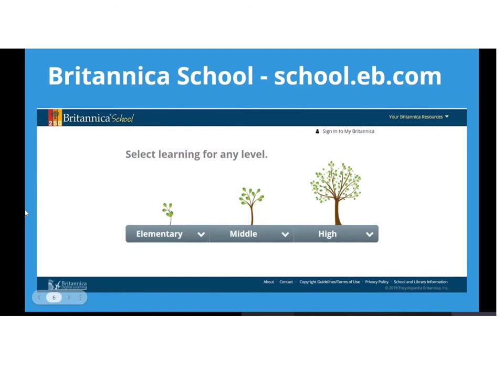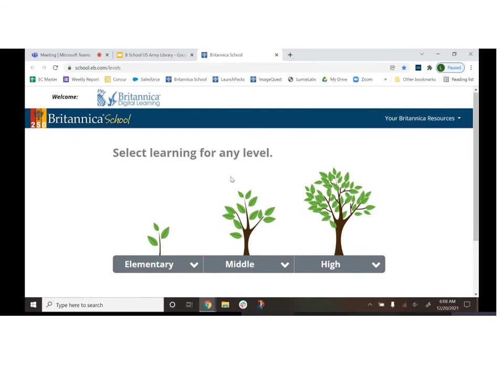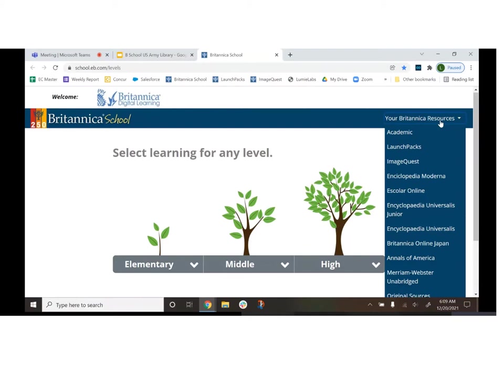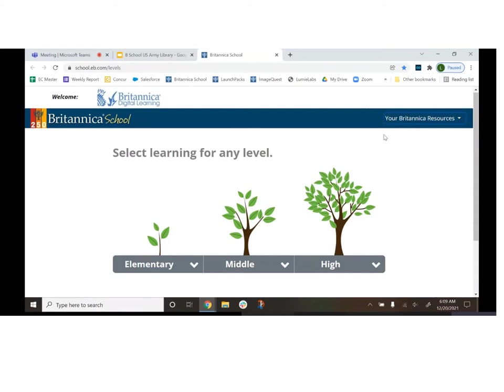Now I'm going to take you into the resource. We're going to go into school.ed.com. Within the resource, you'll see trees — a little baby tree representing elementary that grows into a full tree for different levels. I can click to go into elementary, middle, or high school, and there are dropdowns so I can do a keyword search from one of the three areas. Up in the top right, you'll see 'Your Britannica Resources,' which lets you navigate to ImageQuest, Academic, and other resources. Let's go ahead and do a keyword search — I'll do one from the middle school level on Pompeii.